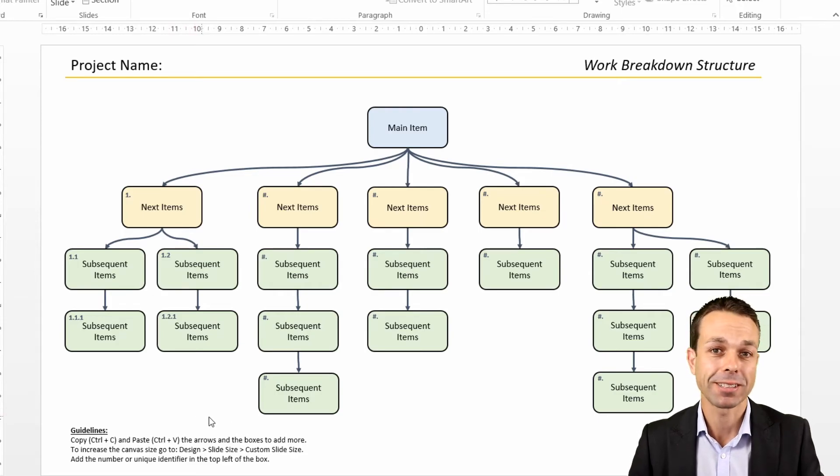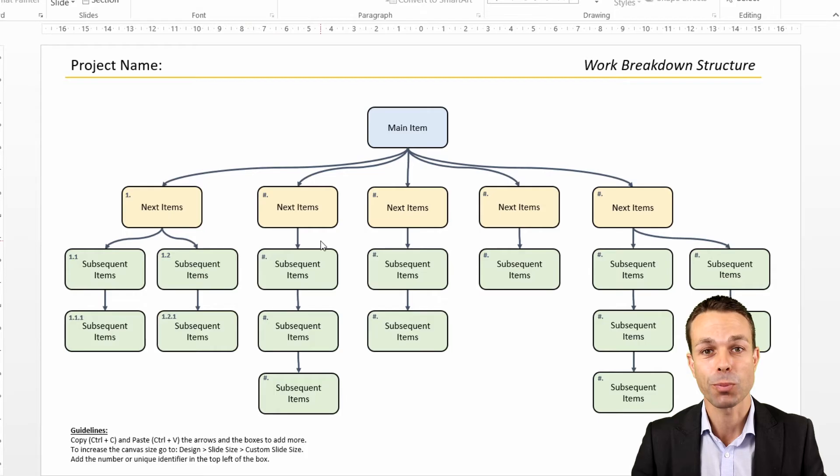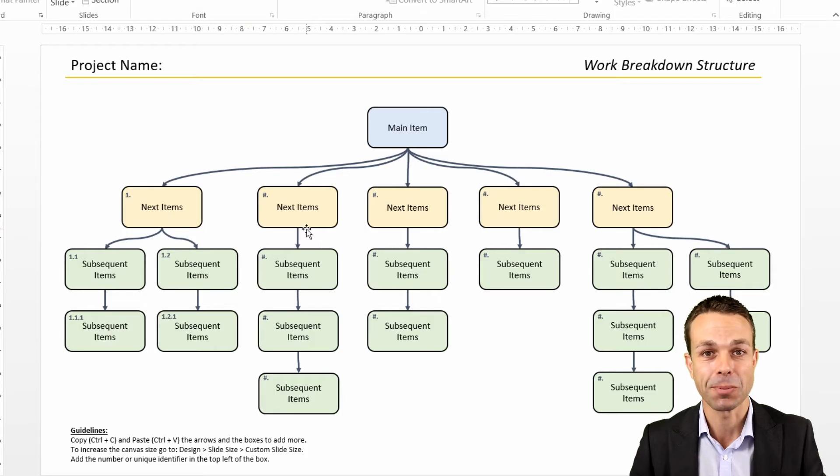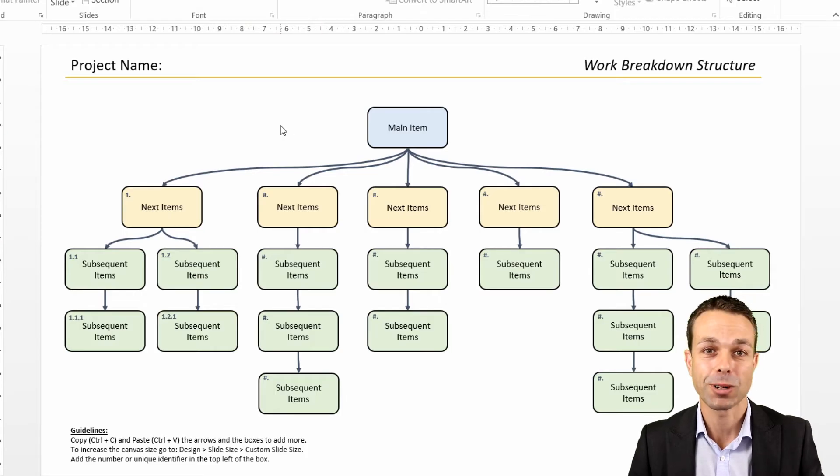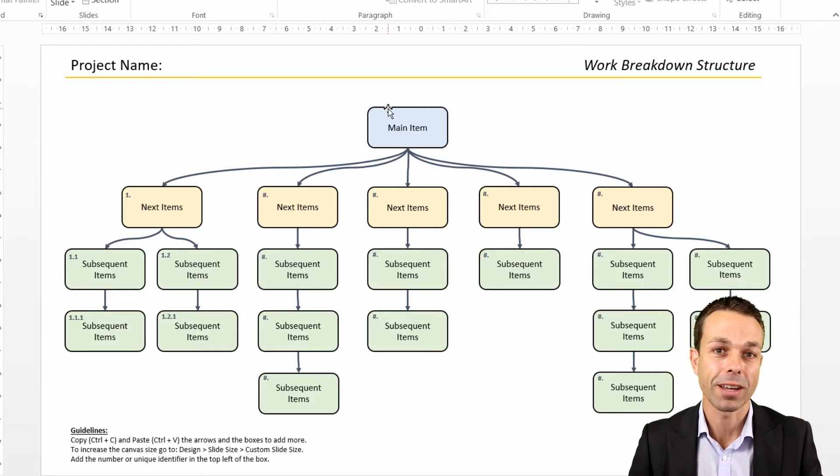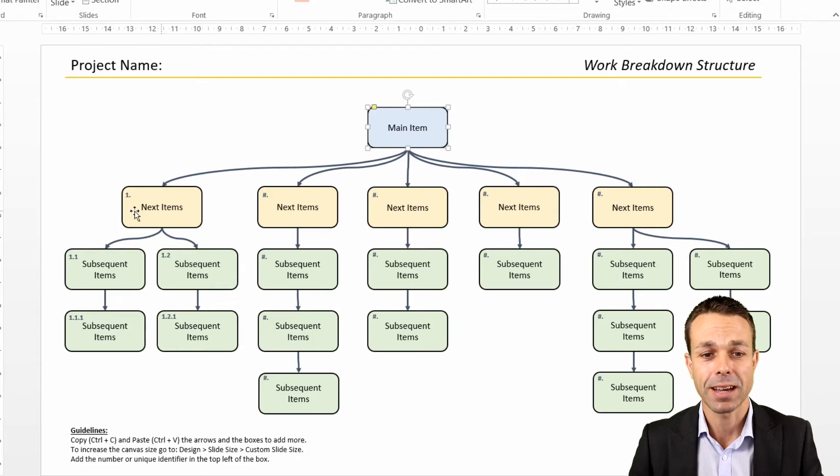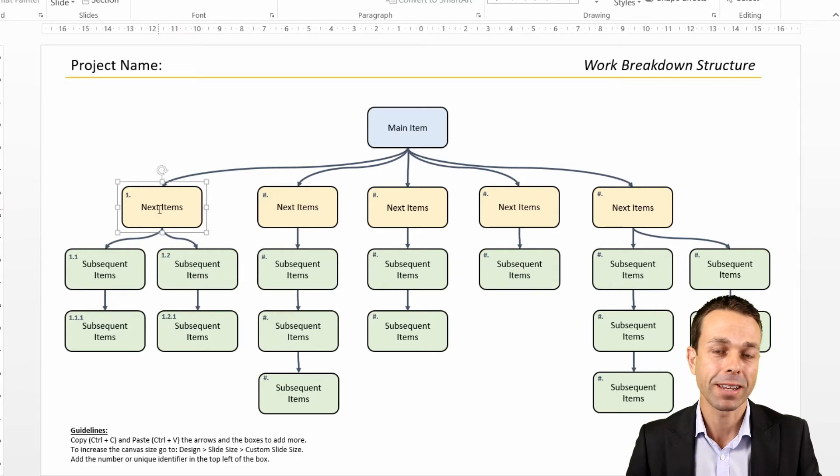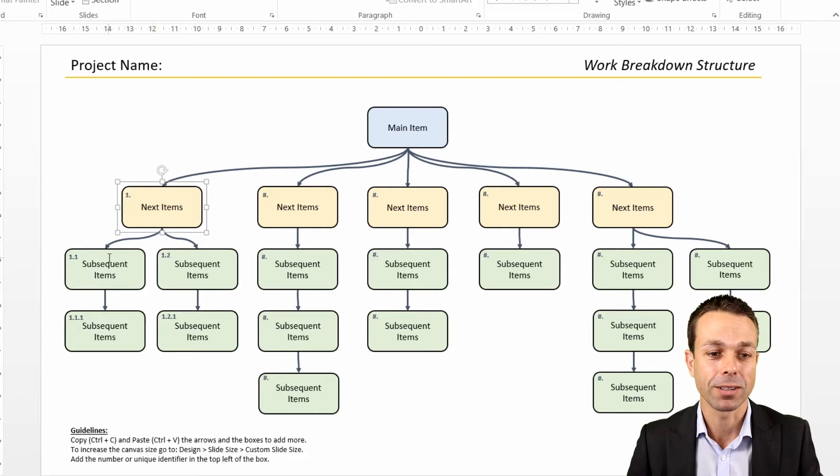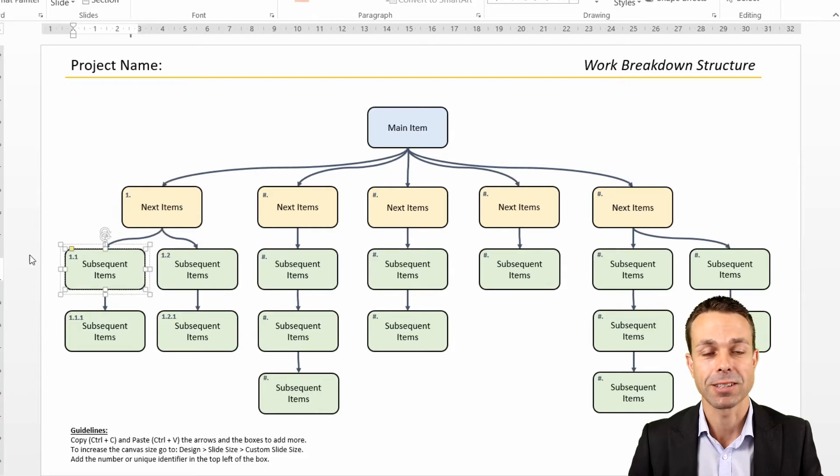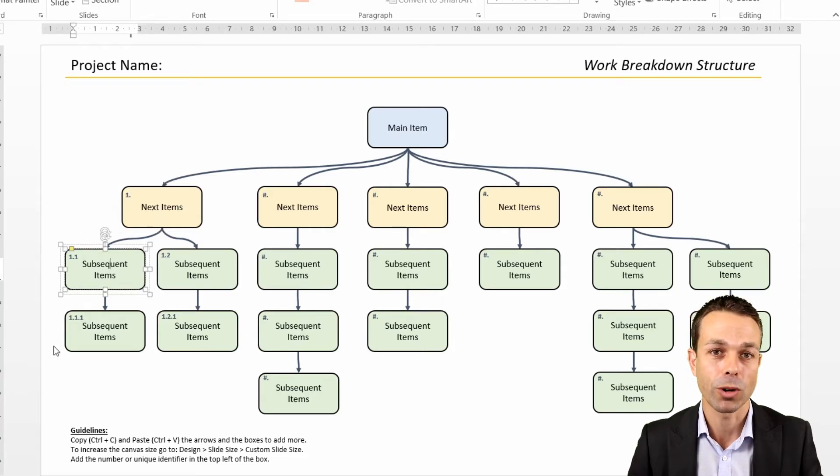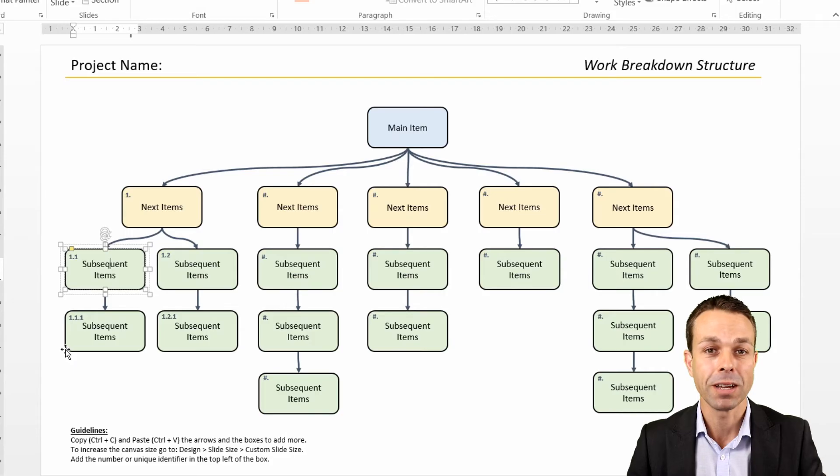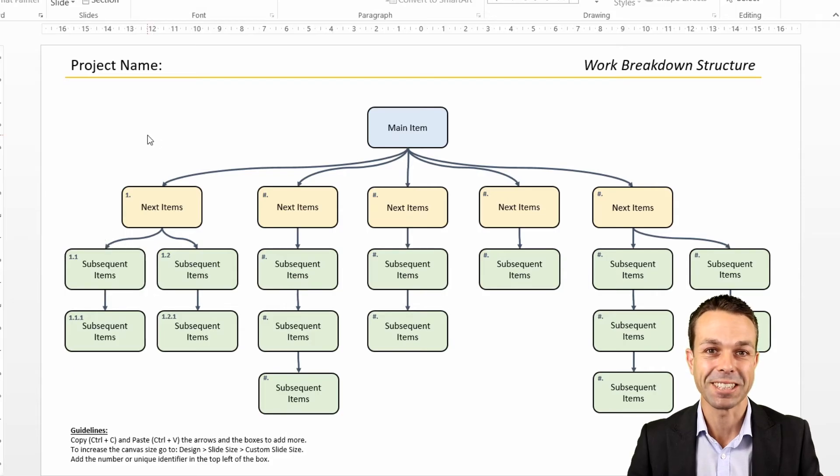This one we're looking at today is a work breakdown structure. The work breakdown structure is a really wonderful way to take a high-level idea and break it down into smaller, more manageable pieces of work. You can keep breaking it down until it gets to the level that someone can actually work on it, either a person or a team, to get it delivered. Let's get into the sheet.